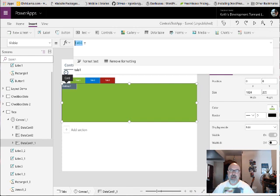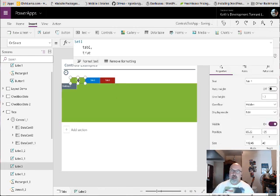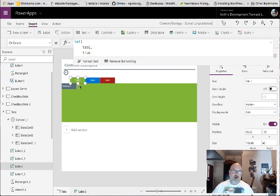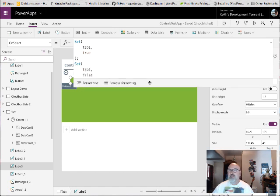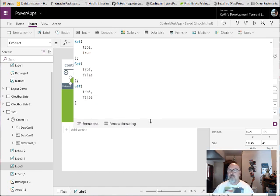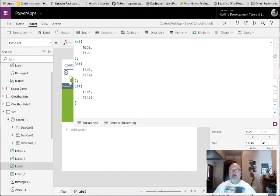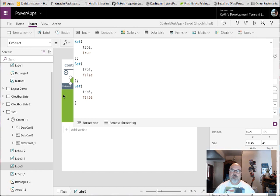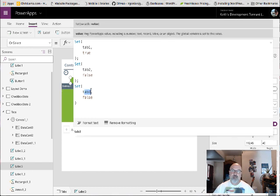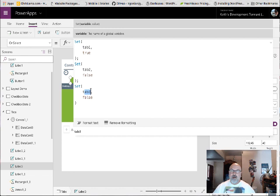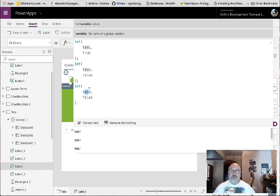And if you click on either one of these labels here, it's on the select property of the label. I just toggle those variable's value to either true or false, and that will show or hide the respective section that this variable is controlling the visibility of. I hope that's clear.